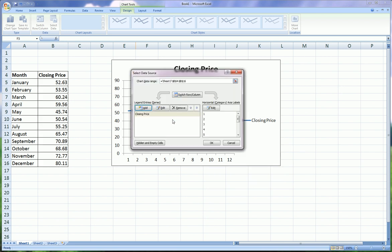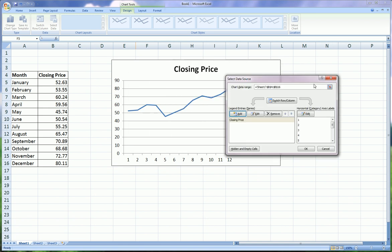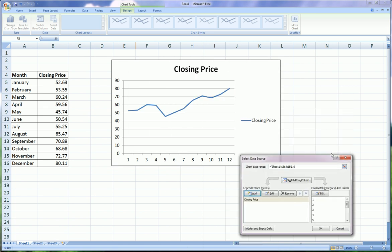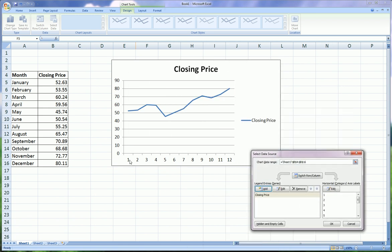And the second thing you want to do here, this only other thing you can do here, is to edit the horizontal axis labels. As you can see here, Excel by default chooses the numbers 1 up to the number of data points that you have. In our case, we have 12 months, so it just did 1 to 12. But we don't want 1 to 12 here, we want the actual months on that axis.